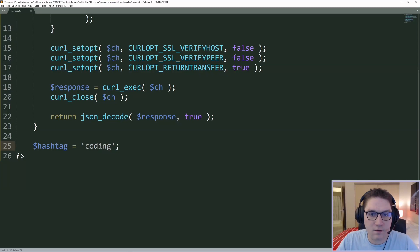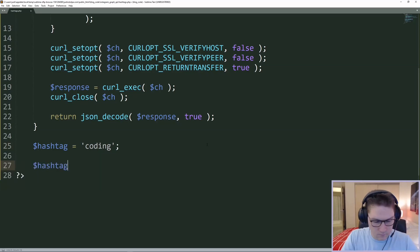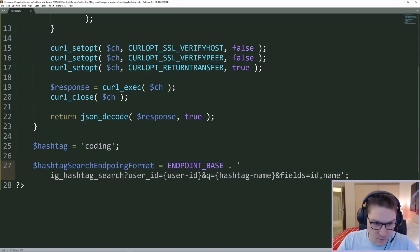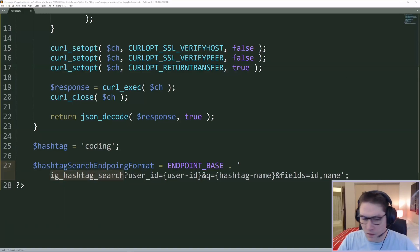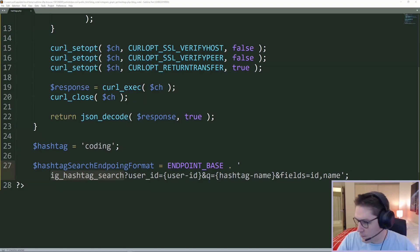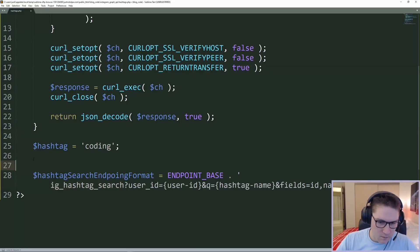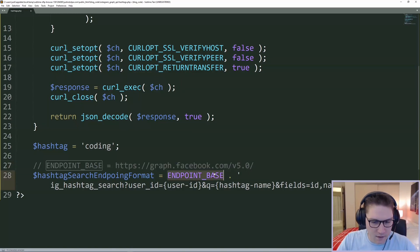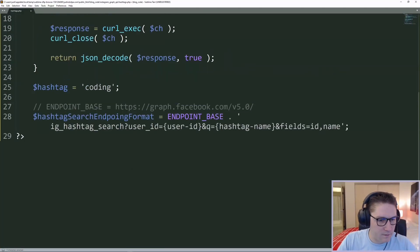The first endpoint we need to hit is the search hashtag endpoint so we can get the ID for our coding hashtag. To get the ID for a hashtag, we have to hit our endpoint ID_hashtag_search. Along with that, we're going to pass our user ID, and we're going to query with the hashtag name that we want back. The fields specifies what we want to get back for each hashtag — in this case we want the ID and the name. The base URL is graph.facebook.com version 5.0, and that is defined in our defines.php file.